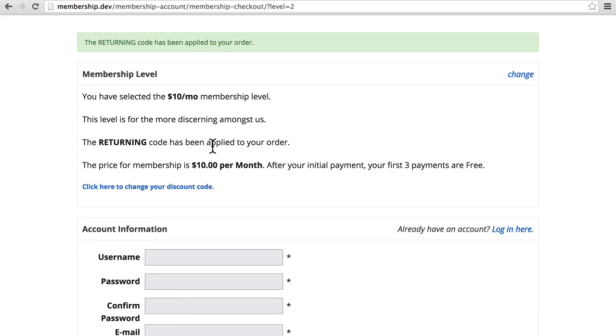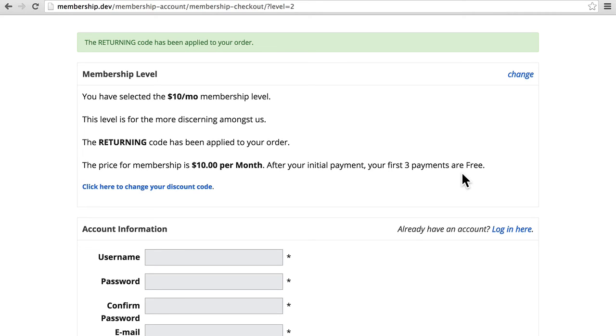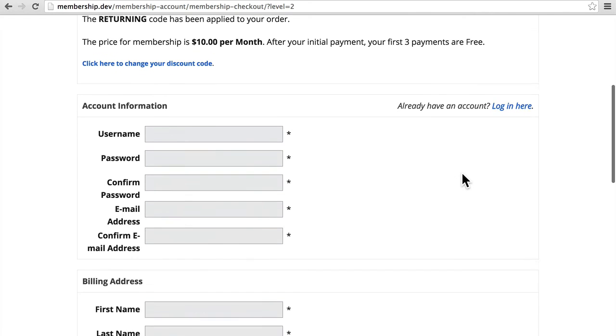And now it says the returning code has been applied to your order. And it says here, after your initial payment, your first three payments are free. So they'll want $10 a month right up front, but then the next three payments are free.